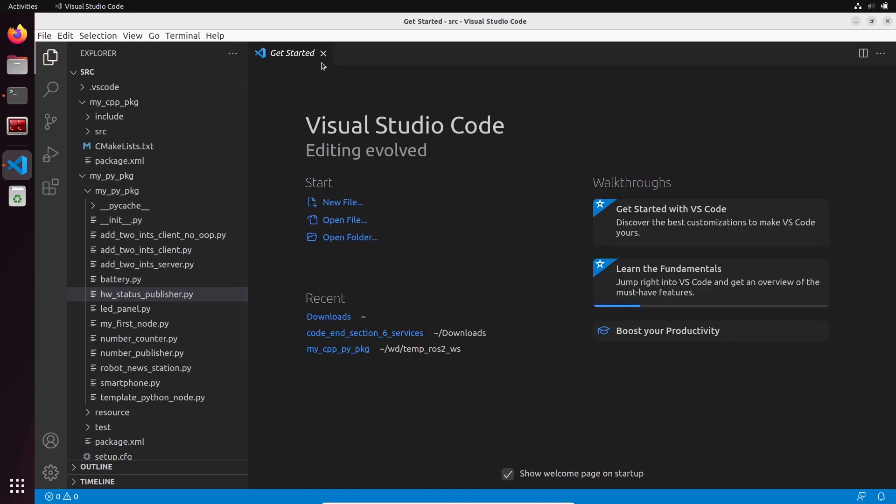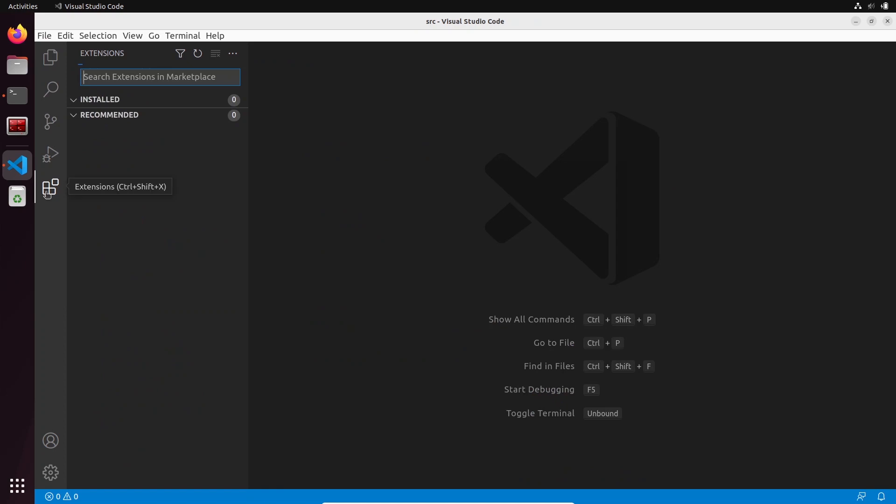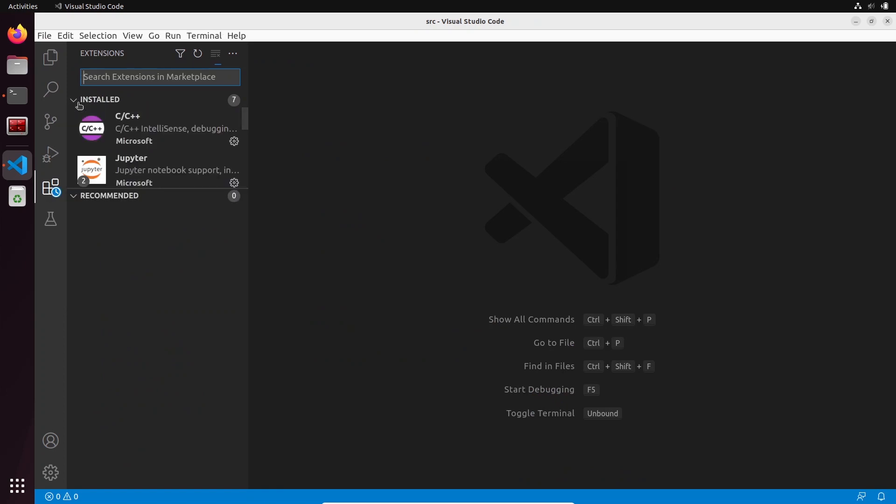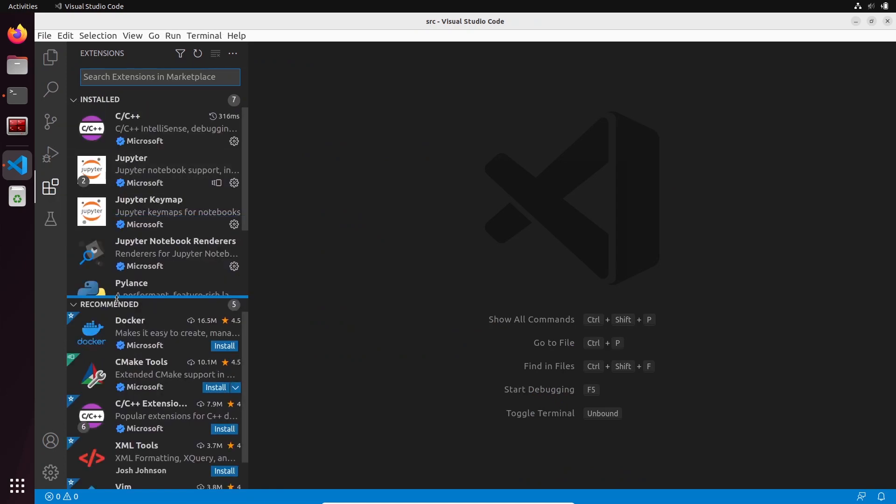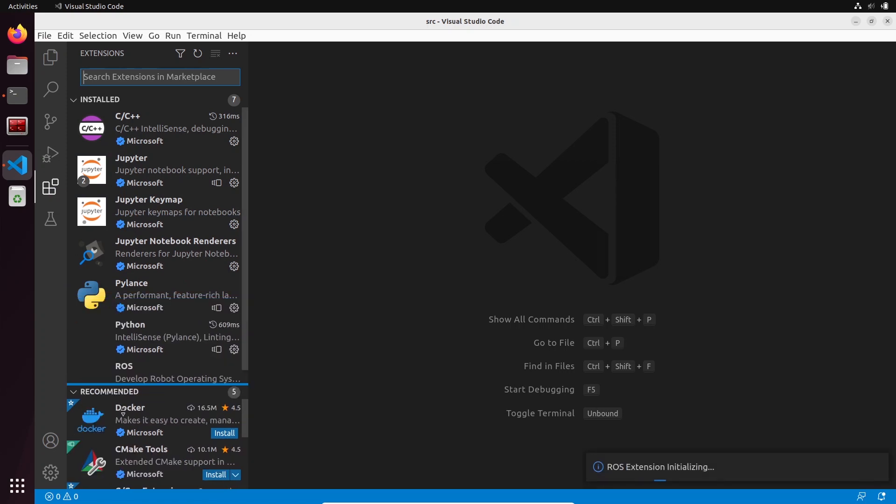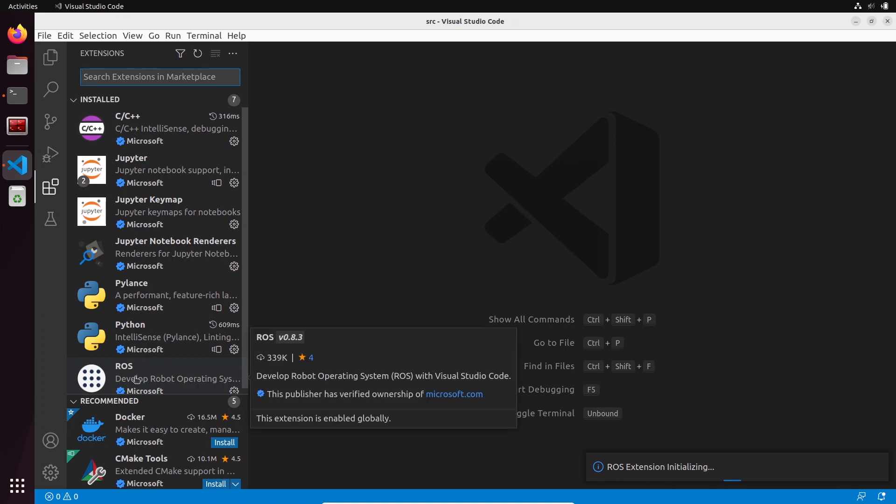Let's go back to the extensions and see what we have installed. You can see that we have not installed just one extension, but we have actually seven extensions.